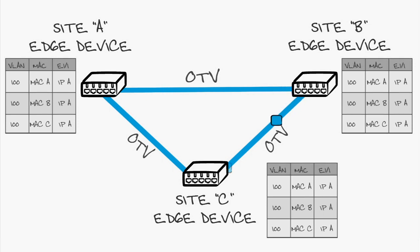Every time an edge device learns a new MAC address, OTV will advertise with its VLAN ID and NextHop IP. Now, let's put it all together and see how it works as a solution in your data center.